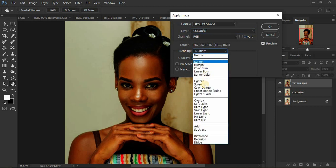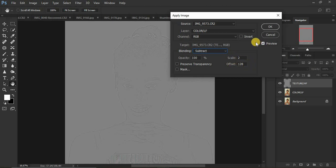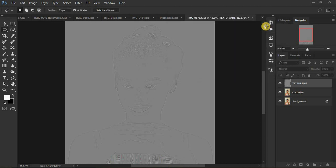When you click Apply Image, you get a small window. We are subtracting the textures from the color layer. Select the color layer and choose the blending as Subtract. Make sure your opacity is 100, the scale is 2, and offset is 128. Make sure your preview is on so you can see we only have the textures or outlines of the image. Click OK.